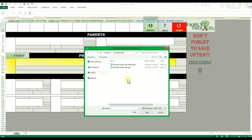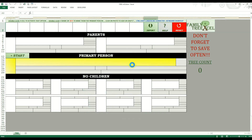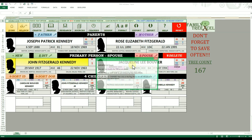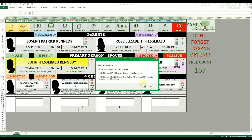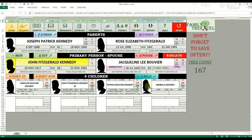Navigate to and select the ANSI encoded GEDCOM file you want to import. This process can take a few seconds to a few minutes depending on the size of the GEDCOM. Once completed, you will be prompted with how many people were imported. The tree members will automatically be assigned their unique ID numbers based on the order they were listed in the GEDCOM file.